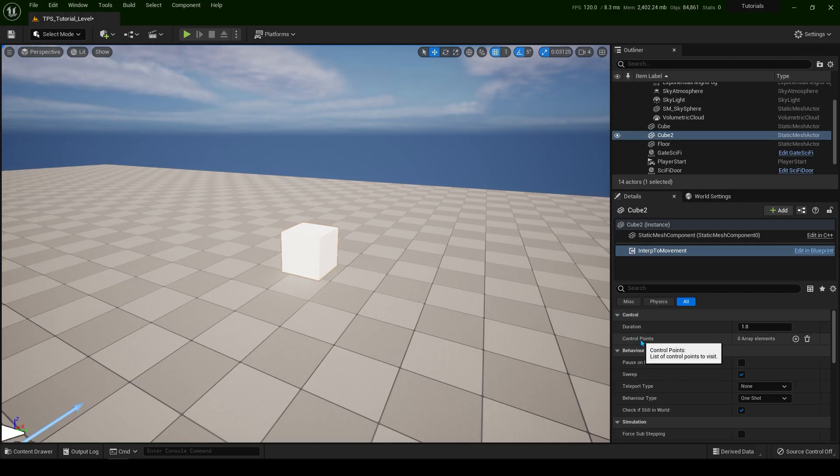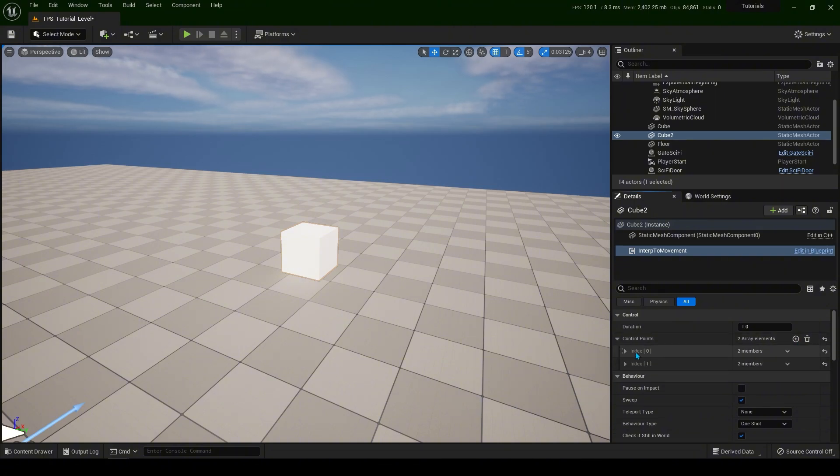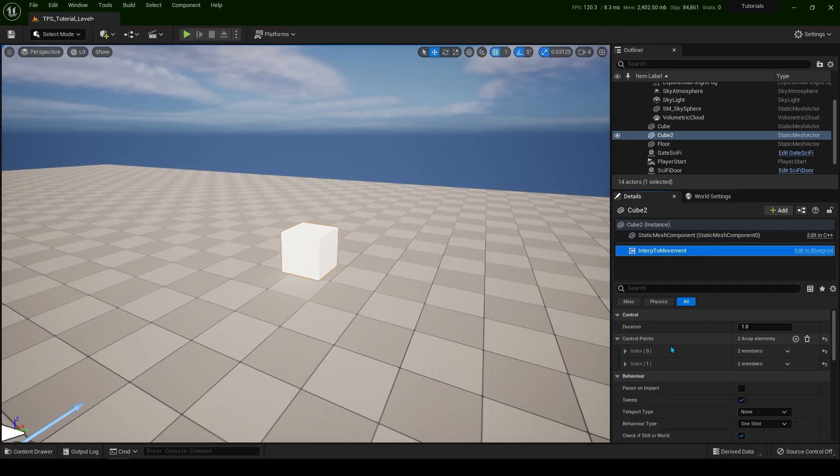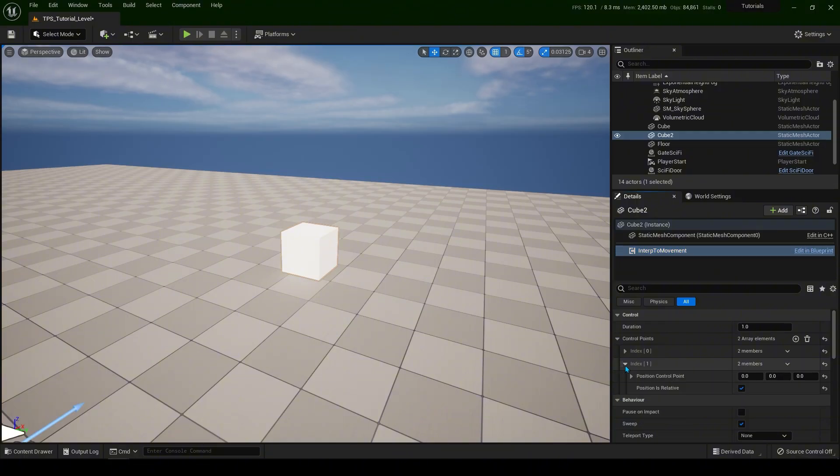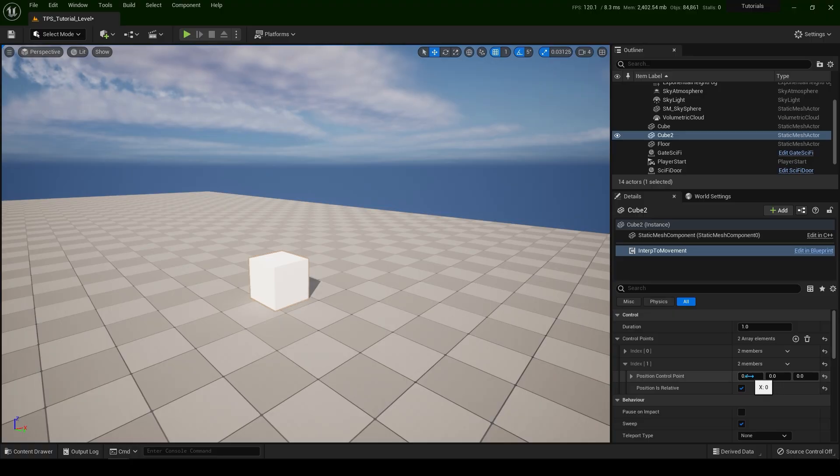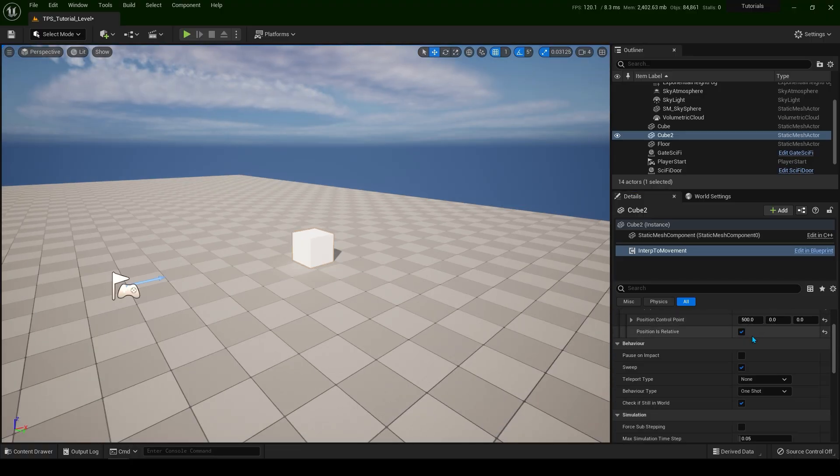Now we need to add control points. Click on the plus sign. So 1, 2. Index 0 is a starting point wherever this actor is. And the index 1 is going to be the final destination. So if you put here on the X 500 units. And if you scroll over here.